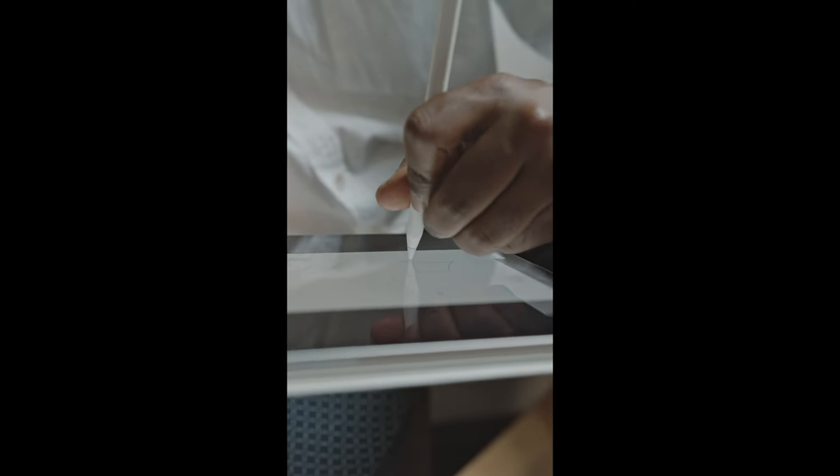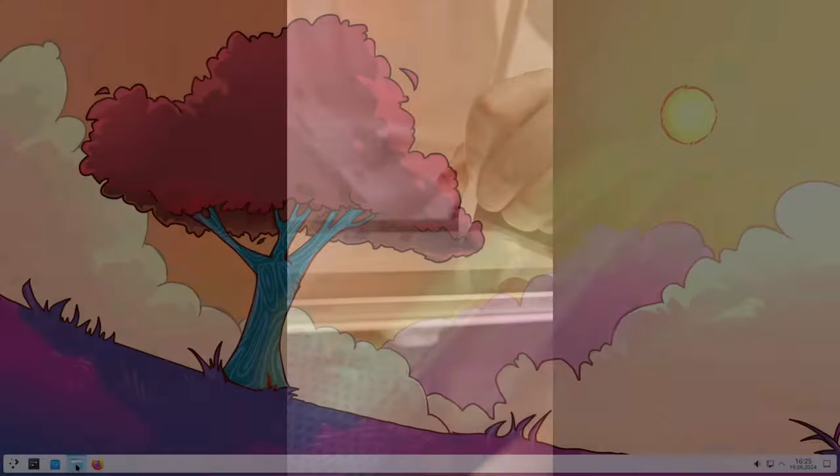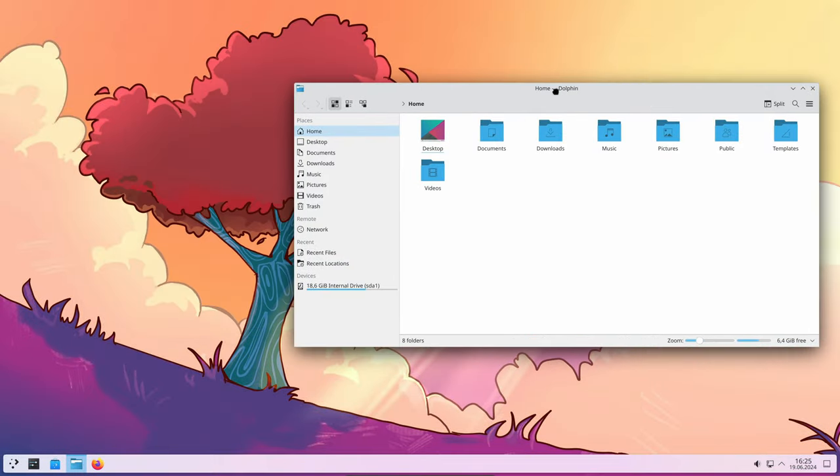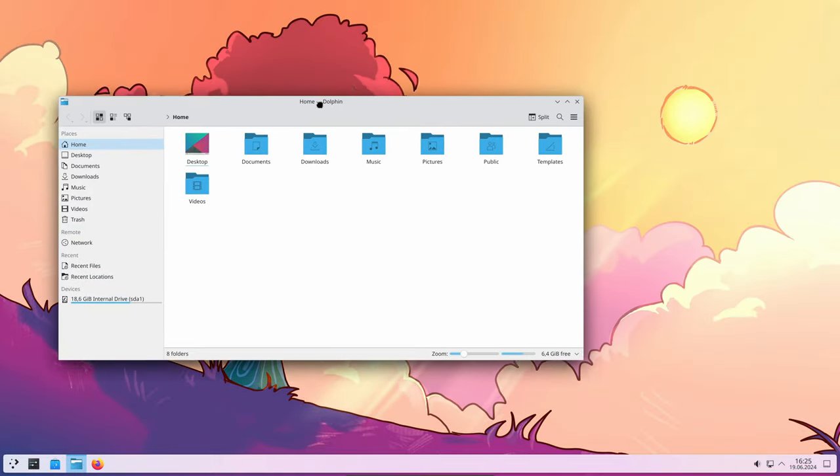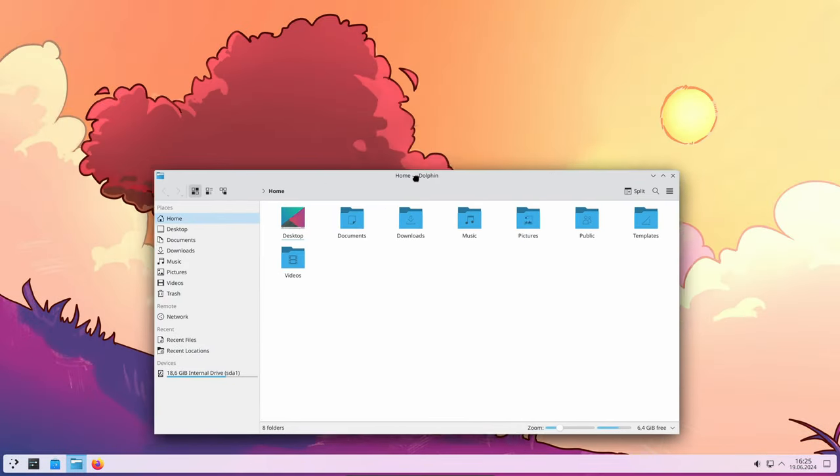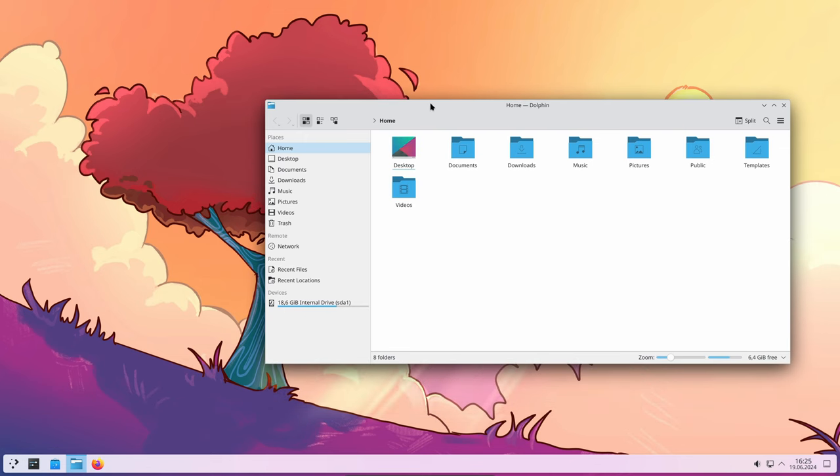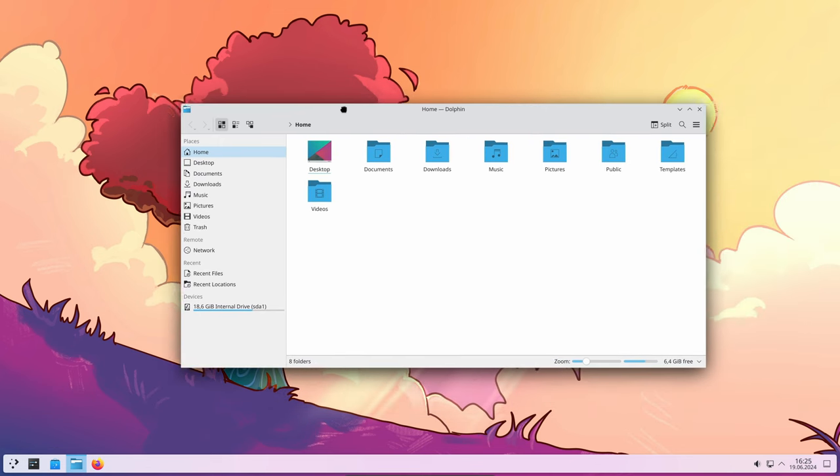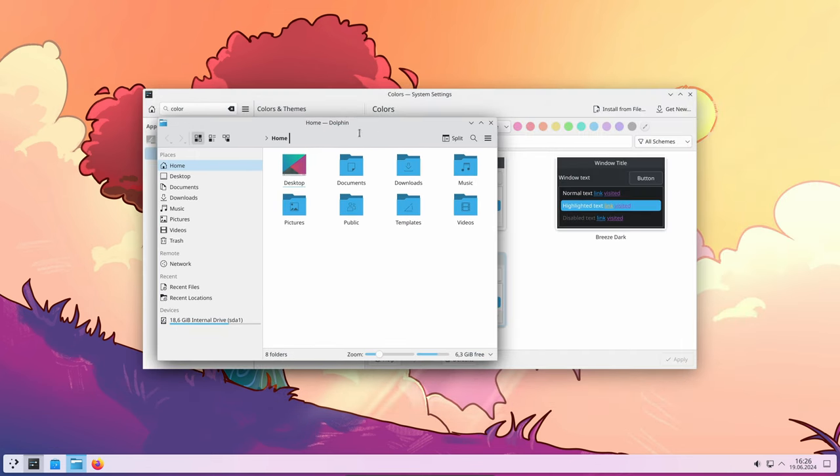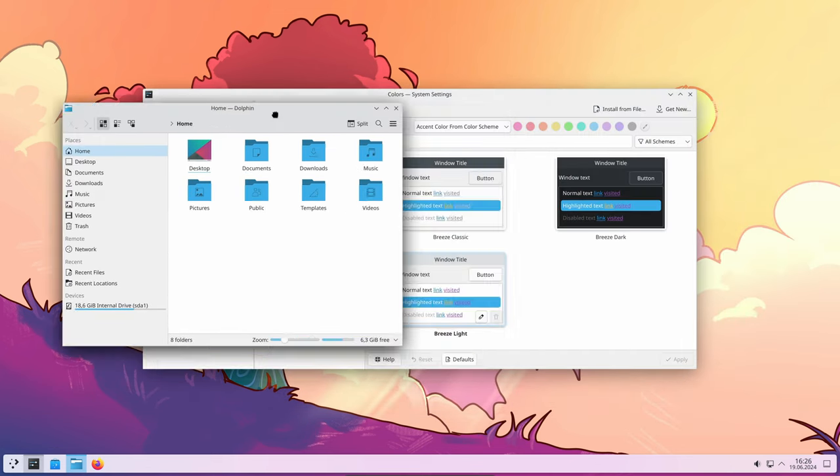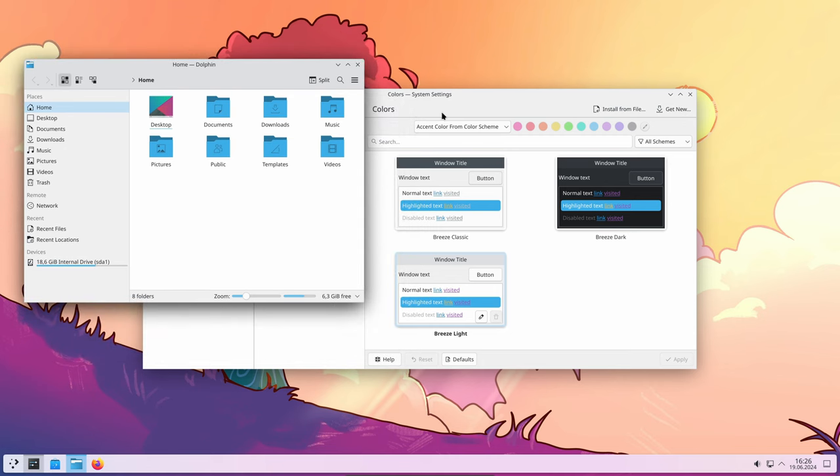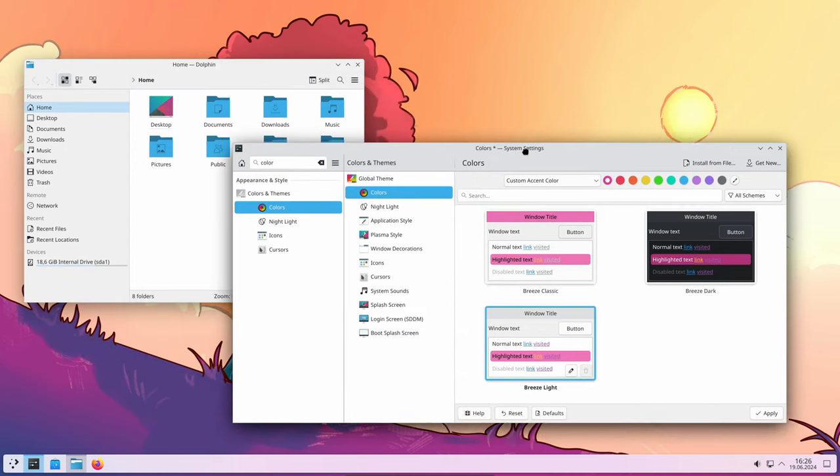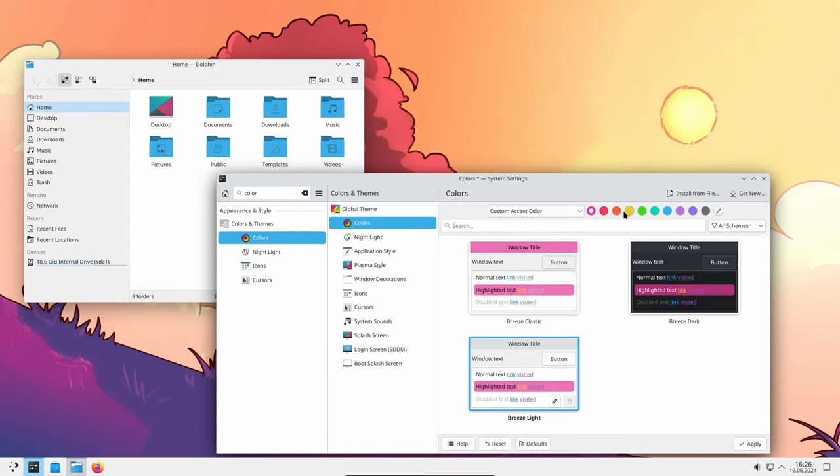Screens can now be woken up using a stylus, which is particularly useful for touchscreen devices and tablets. When dragging windows around the screen, the cursor icon has been improved for better visual feedback. The custom accent color feature has been enhanced, allowing for more personalized options. Users can now better match their desktop look and feel to their personal preferences.